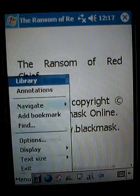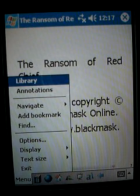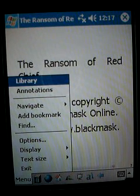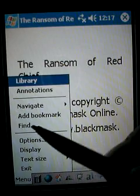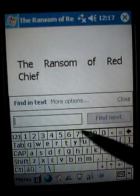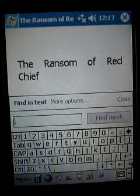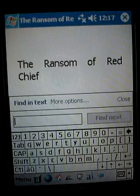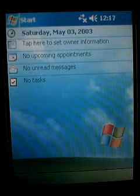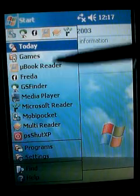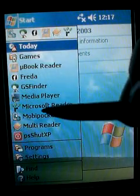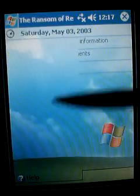Another thing I want to show you briefly is the find feature. You can search for a particular word or phrase. Accidentally got out of MobiPocket — let's go back in.